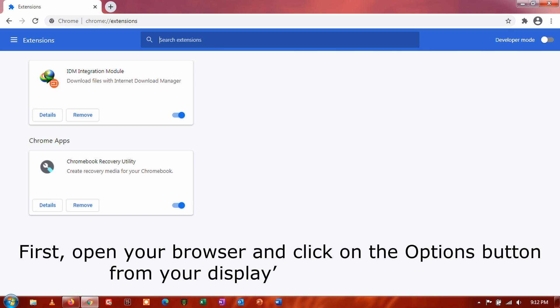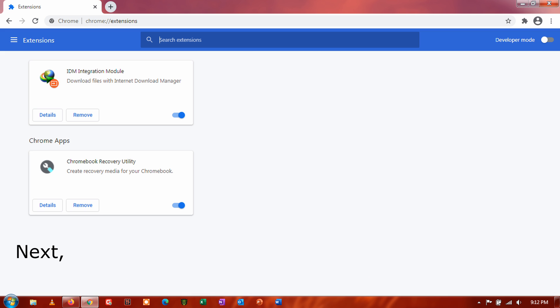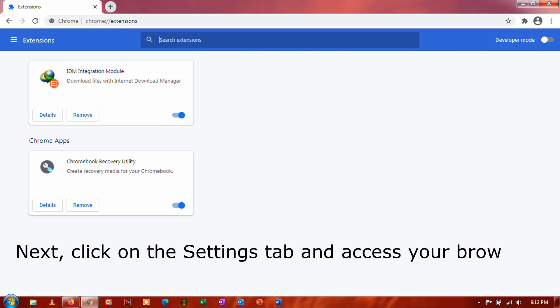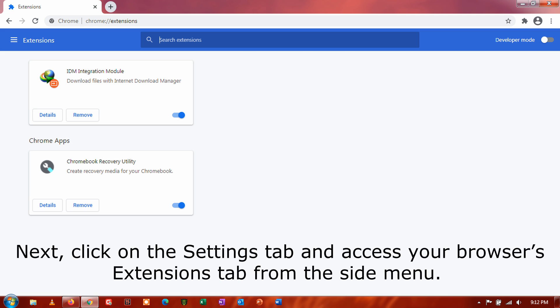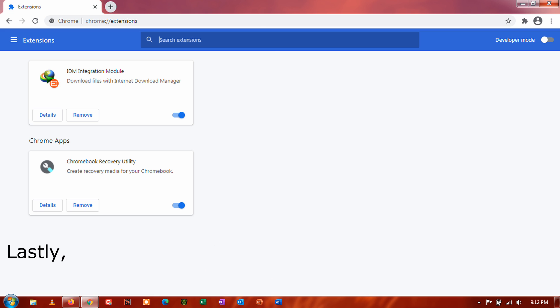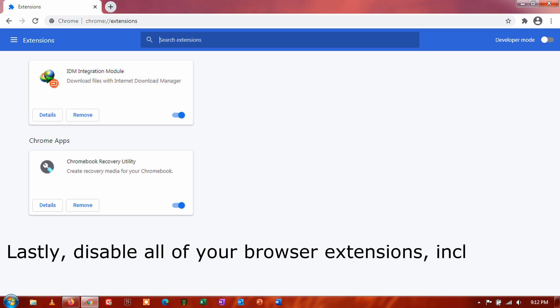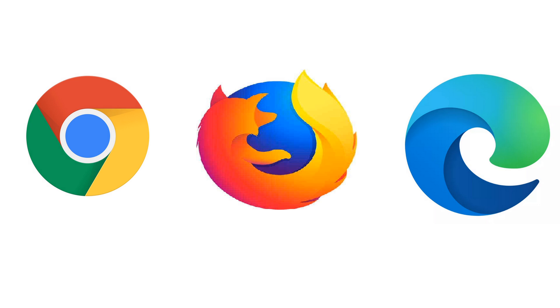First, open your browser and click on the options button from your display's top right corner. Next, click on the Settings tab and access your browser's extensions tab from the side menu. Lastly, disable all of your browser extensions, including the ones related to Netflix. After turning off your browser extensions, go back to Netflix and check if the problem is solved.